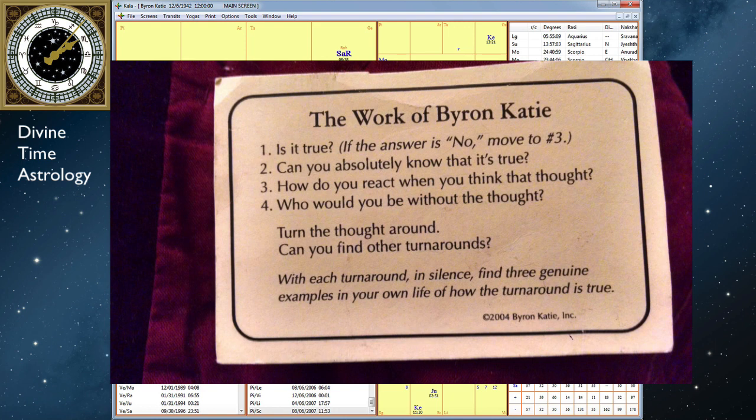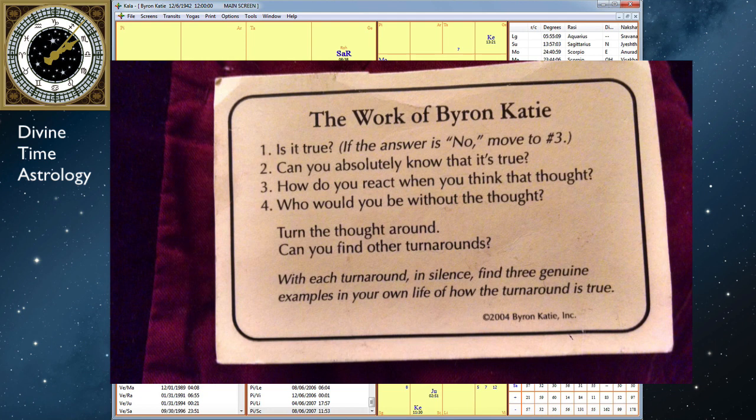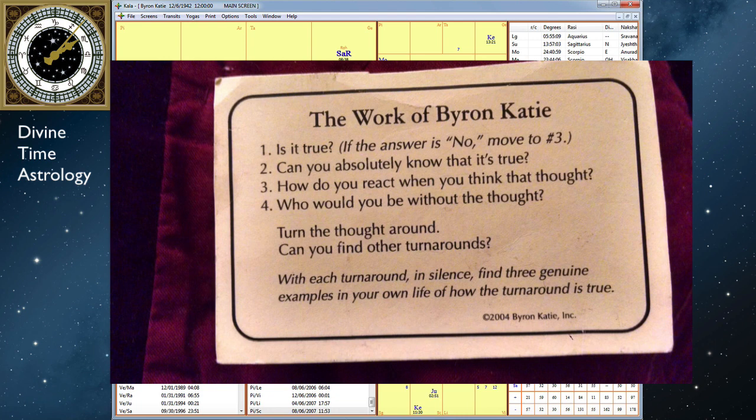Mars is also a planet that helps us to do hard things, to exert ourselves, to fight for the life that we want. Katie often says that she calls the practice of questioning your thoughts the work for a reason. And it's because it requires writing down the thought and thinking about it, questioning it, applying the method she teaches until the truth becomes clear and mental peace is attained. In other words, it's work.